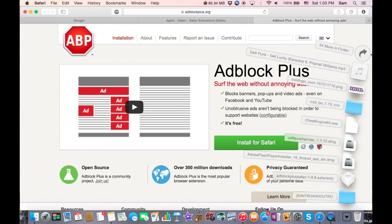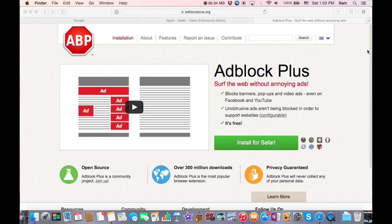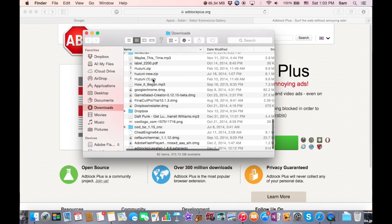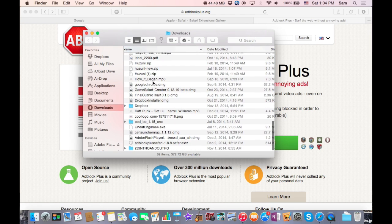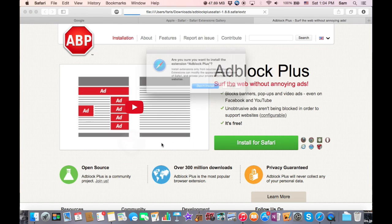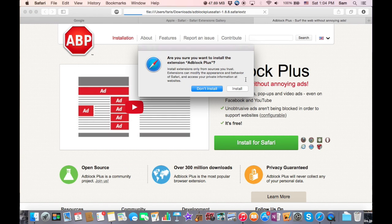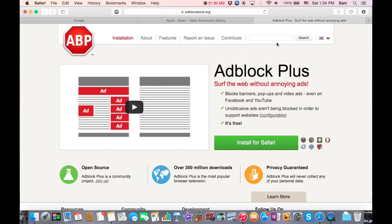Once it's done downloading, you want to go to your Downloads folder and just look for it. You should find it here - Addon Plus Safari. You want to click on it, you're gonna want to click Install.